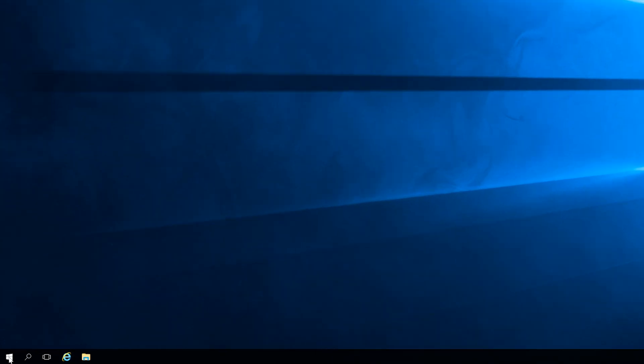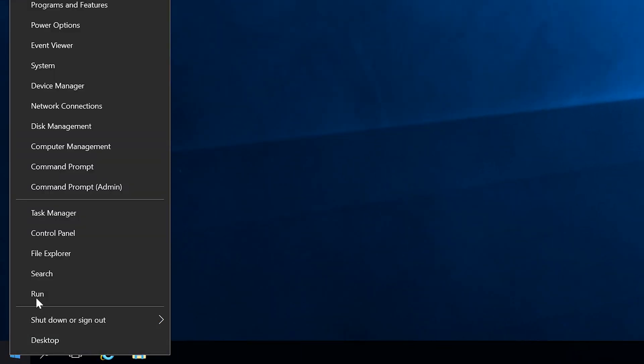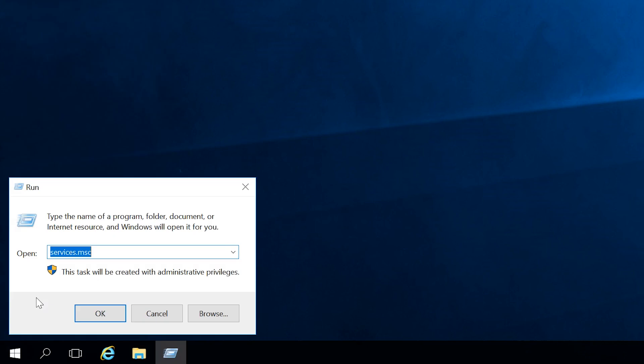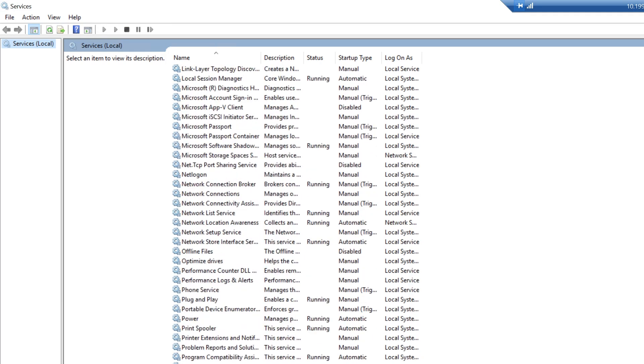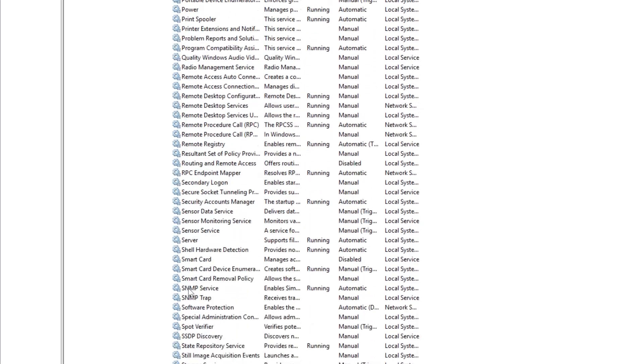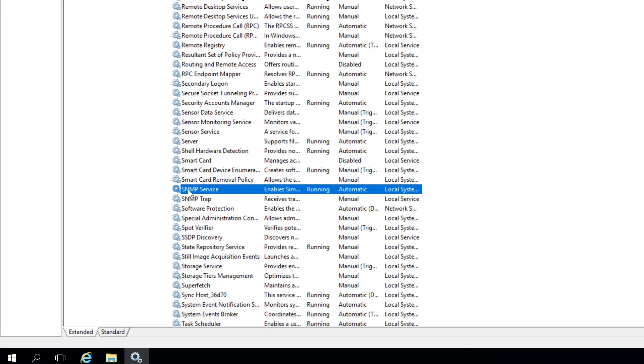To confirm that SNMP Service has been installed correctly, right-click on the Windows key and select Run. Type in Services.msc and click OK. Scroll down and look for the SNMP Service. We see it, so we're good to go.